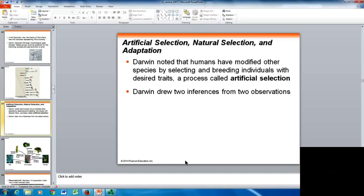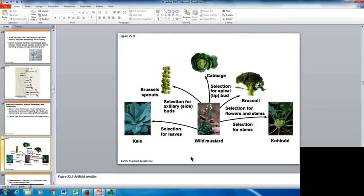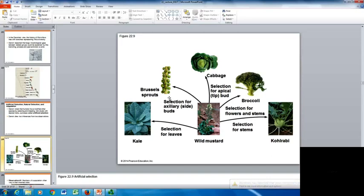Darwin noted that humans have modified other species by selecting and breeding individuals with desired traits in a process called artificial selection — creating the various breeds of dogs is a common example. Here you can see the wild mustard plant, from which different variations were selected to make different crops: kale was selected for its leaves, Brussels sprouts for their axillary buds, cabbage for its apical bud, broccoli for its flowers and stems, and kohlrabi for its stems. They all originated from the wild mustard plant.